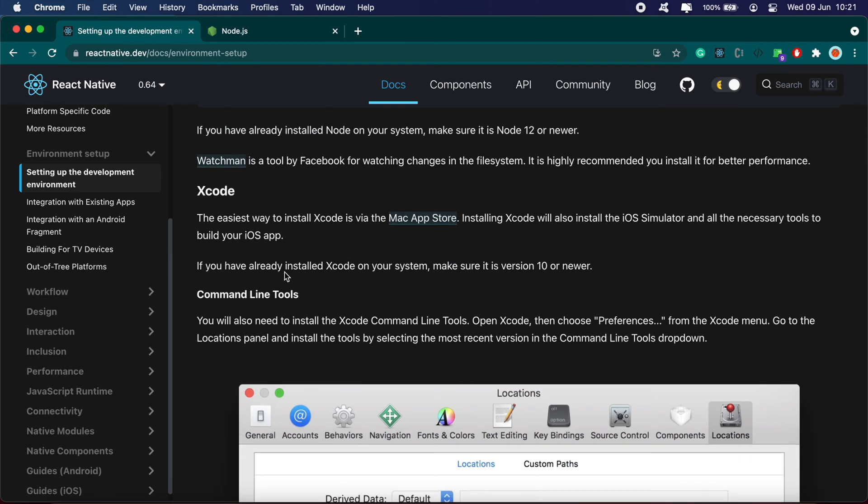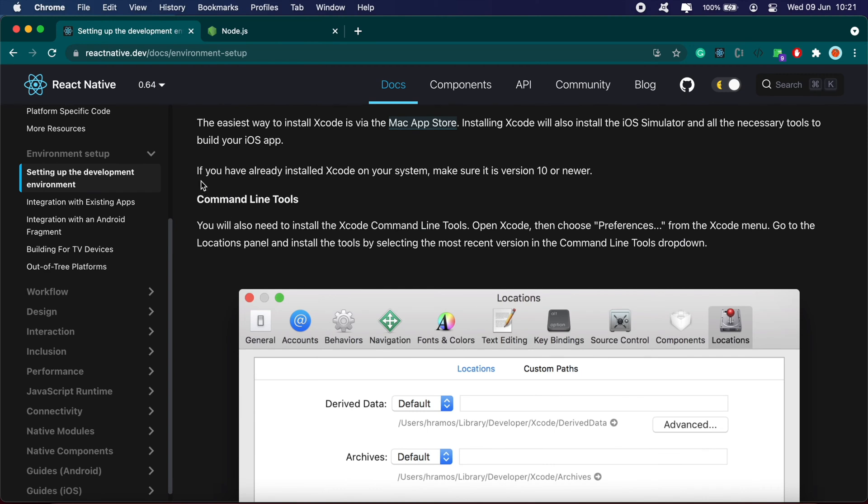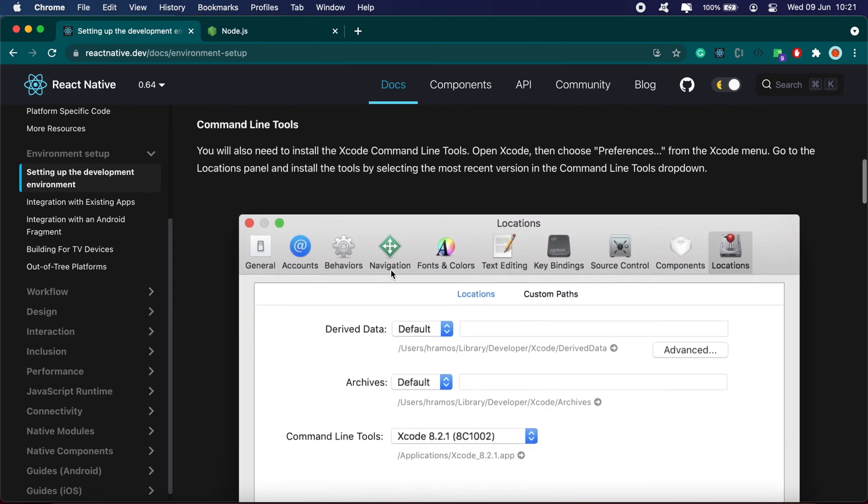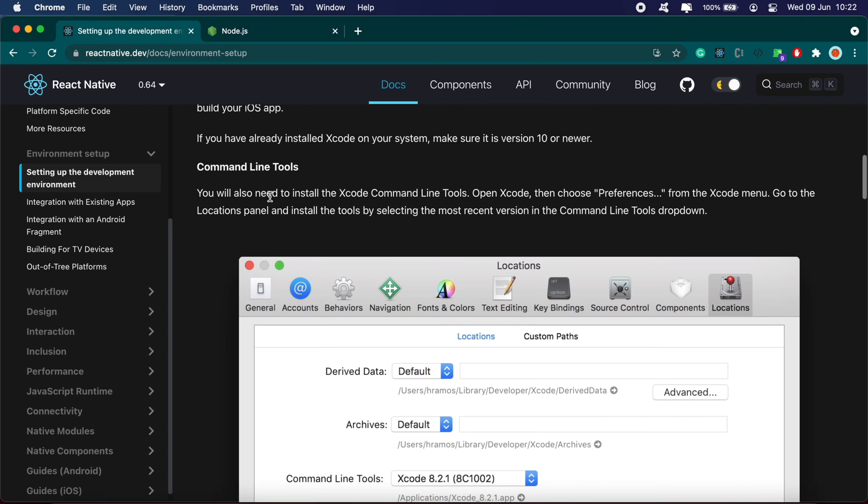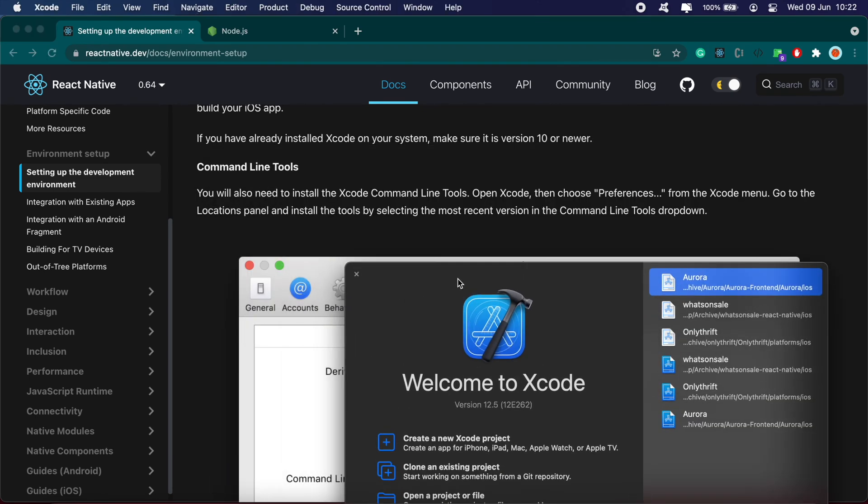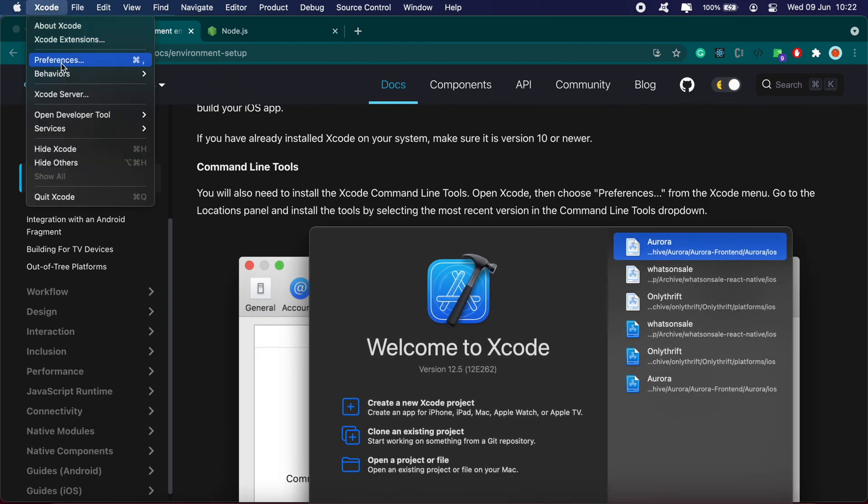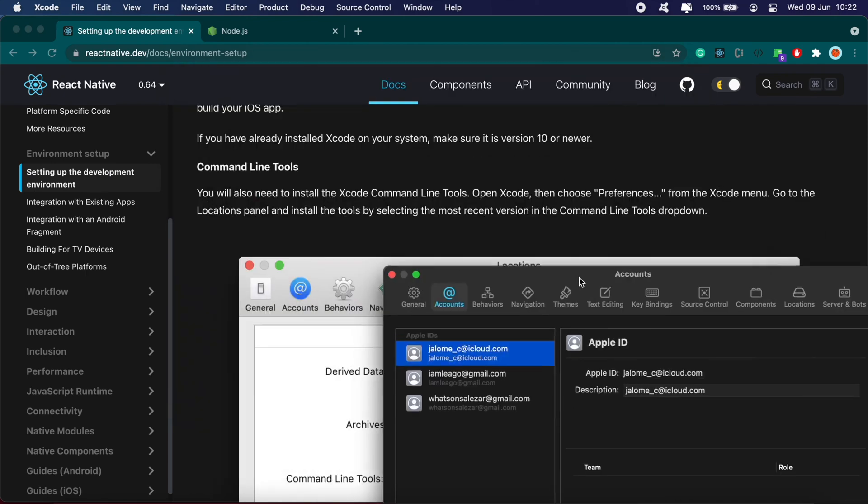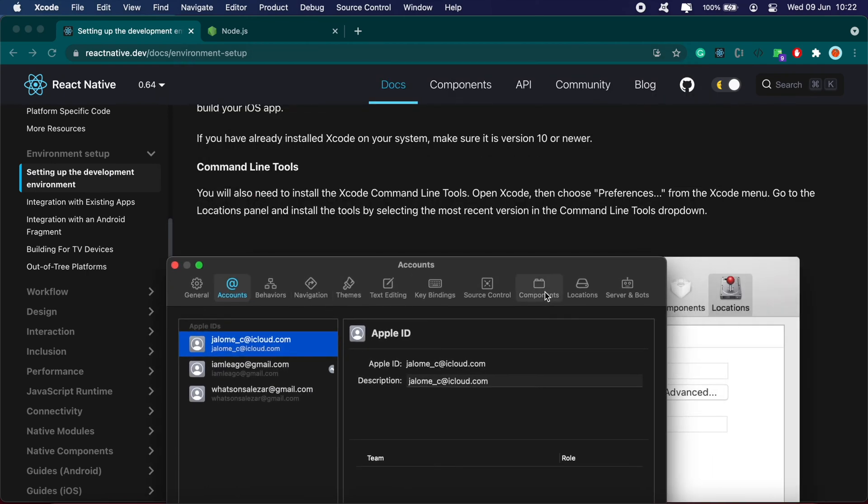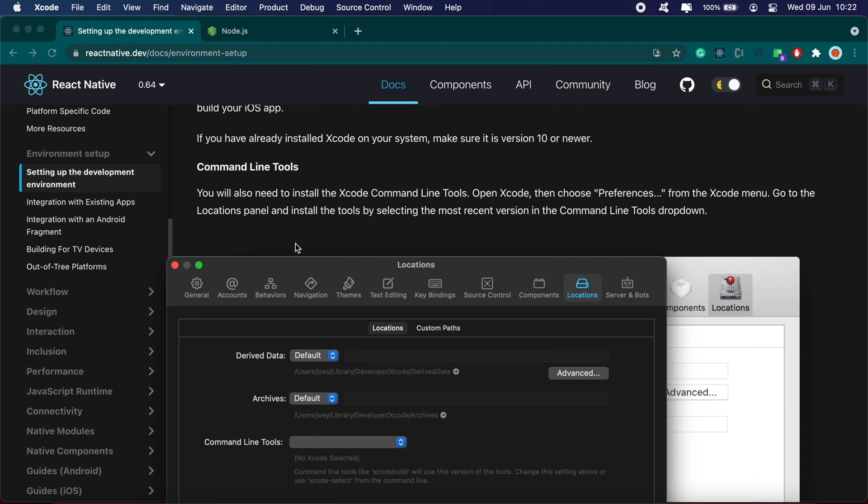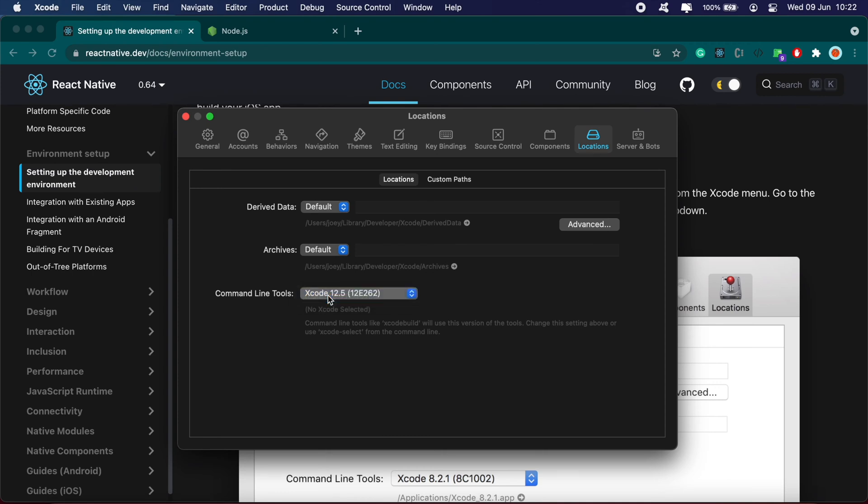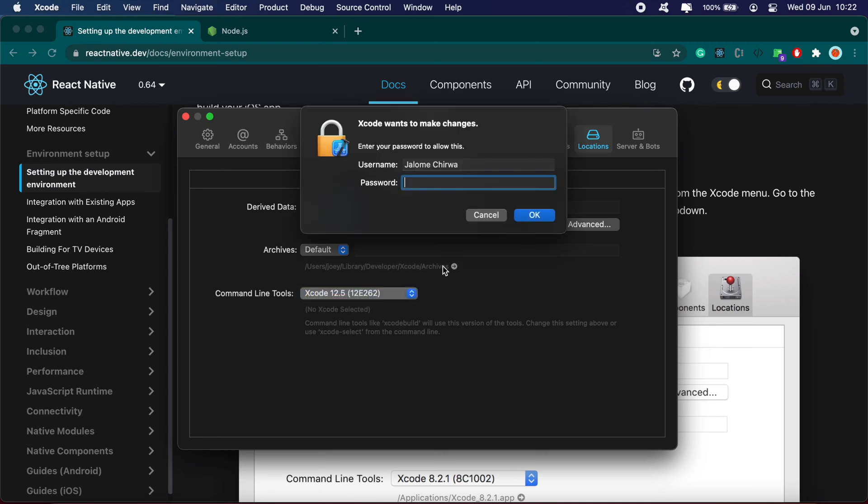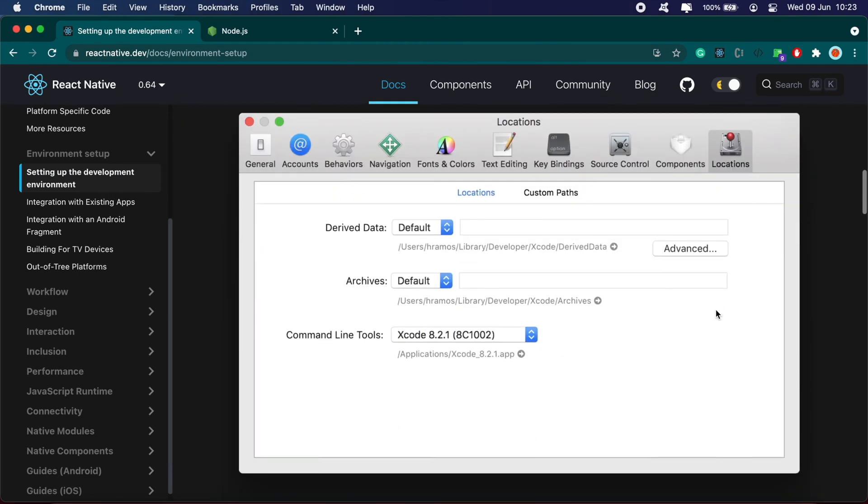Once you have Xcode installed, make sure it's version 10 or newer. Open your Xcode application, go to Xcode Preferences, then Locations. Install the tools by selecting the most recent version in the Command Line Tools dropdown. Select the latest one from the options listed, enter your password, click okay, and that's pretty much it.